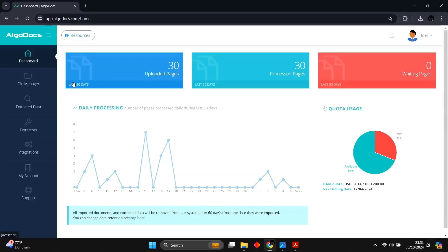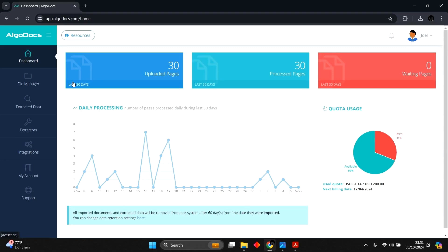Hi, welcome to the introduction of Algodox. With Algodox, you can easily convert your documents into structured data with no coding at all. You can extract data with high accuracy from virtually any document. So let's begin.